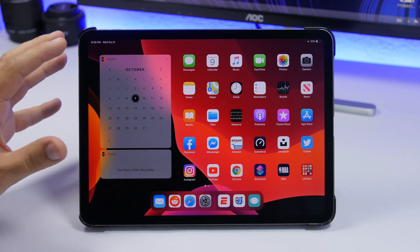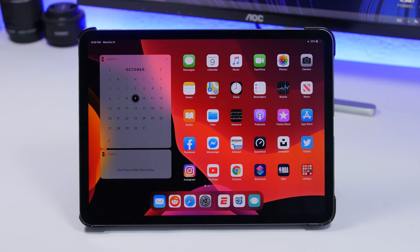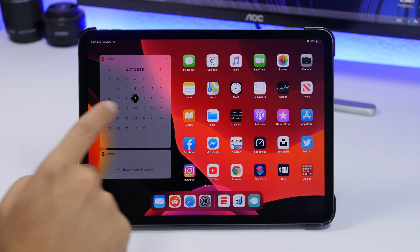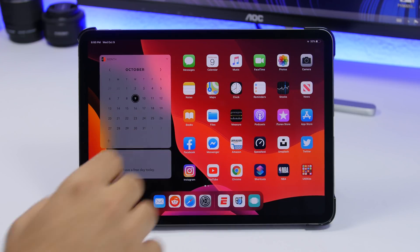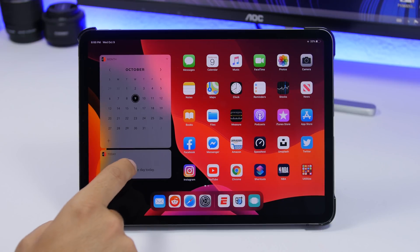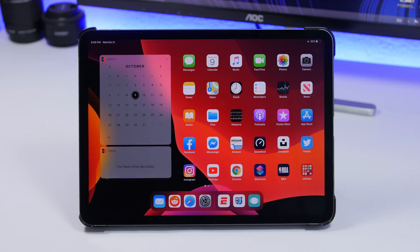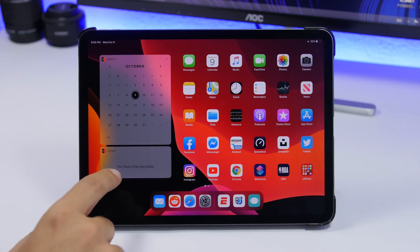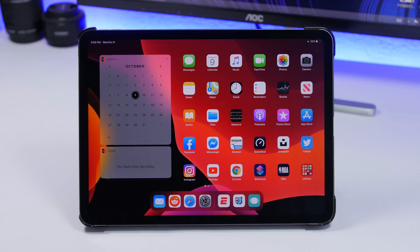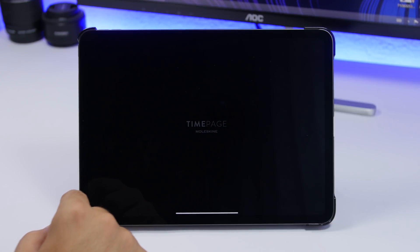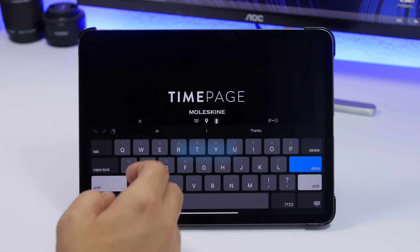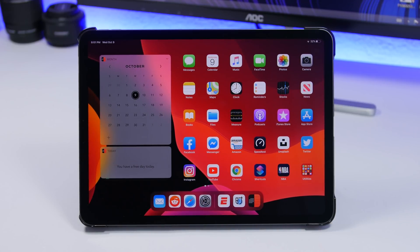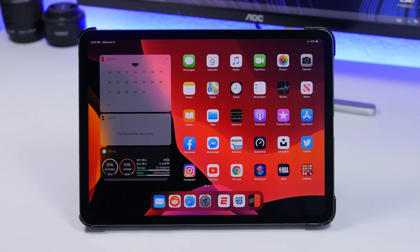The next widget is called Time Page. It lets you have a full calendar right here on the home screen of your iPad — you can switch between different months, and a black dot indicates the current date. It also has a second smaller widget that shows your events for today. With the stock iOS app you can't have a full calendar widget like this, so it's really really awesome. You can add events by tapping right there, and once added they'll appear on the smaller widget.